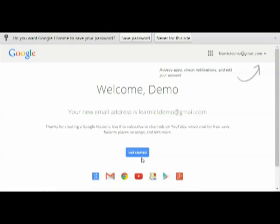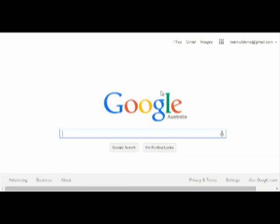So I've finished signing up, I can click on Get Started and you can see that I'm signed in now as LearnICTdemo at gmail.com.